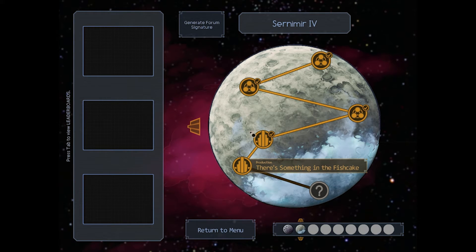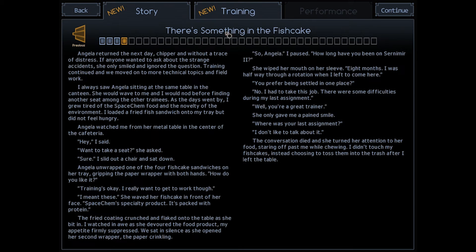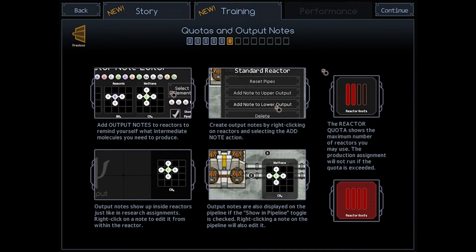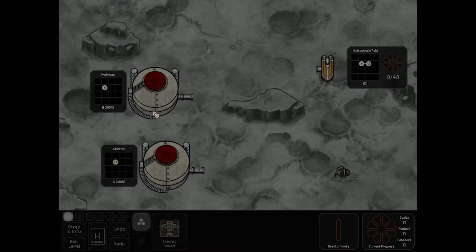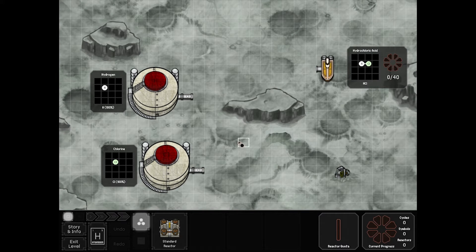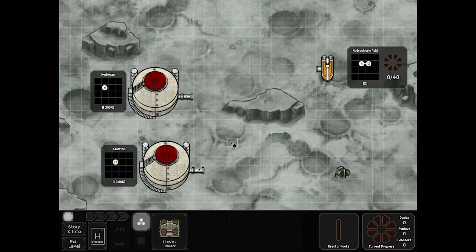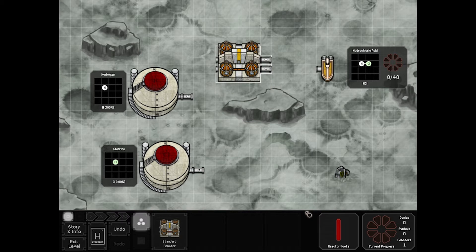Our next one is there's something in the fish cake. There is a story that goes on behind this entire game — I'm not going to go through it, you can look it up online — but basically it's the story of the poor guy going through Space Chem as his job. This is our first real puzzle board. We've got a storage tank of hydrogen, a storage tank of chlorine, and we want to send out hydrochloric acid, which is a single bond between the two. We have a maximum reactor quota of one.